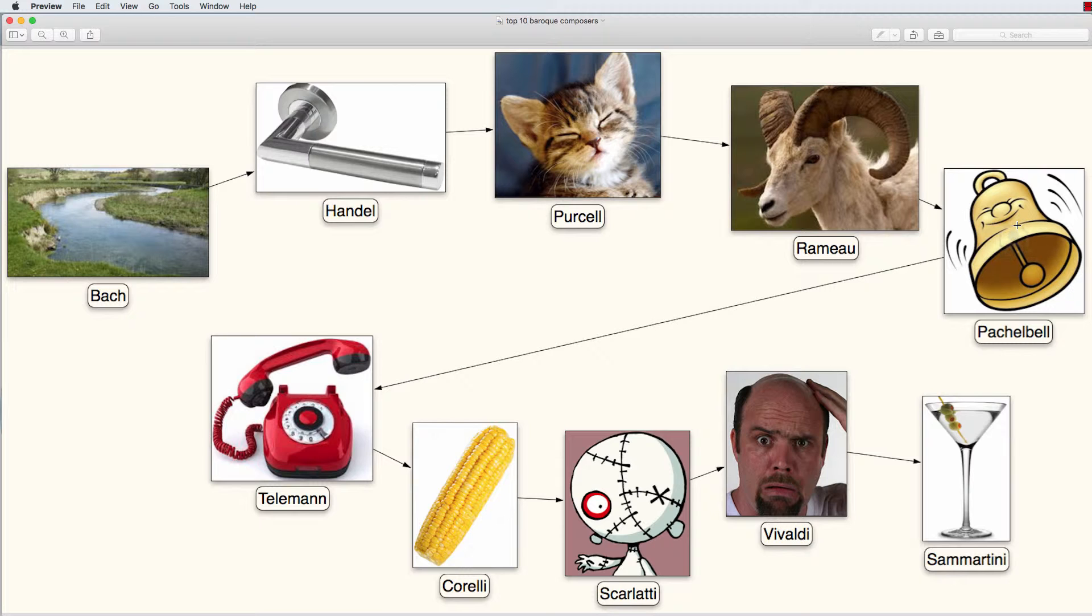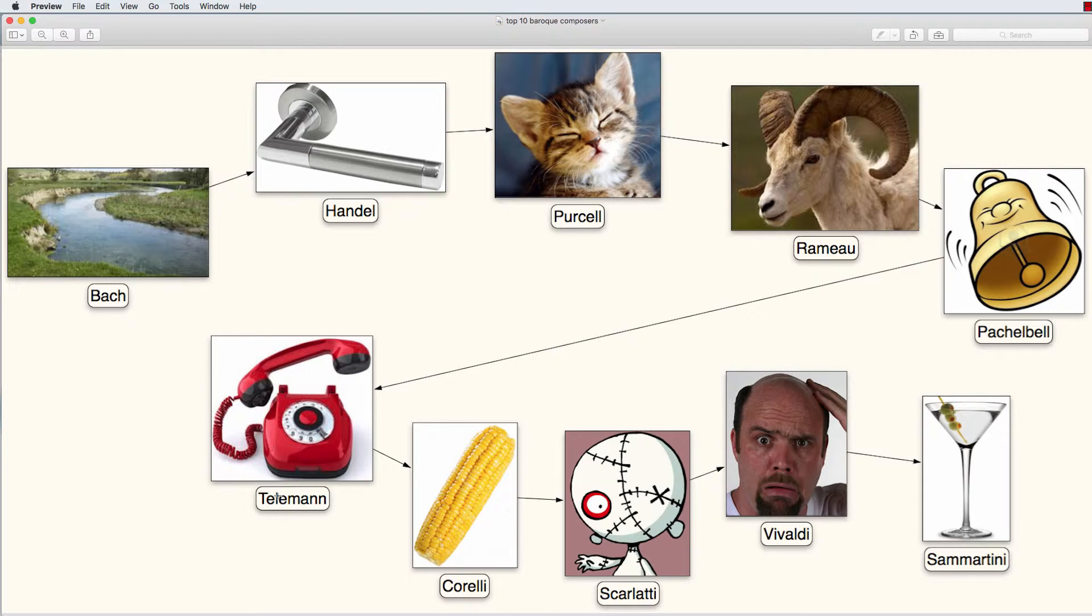Nearby a man thinks, hey, it's my telephone who is ringing. And he picks up his telephone or Telemann.